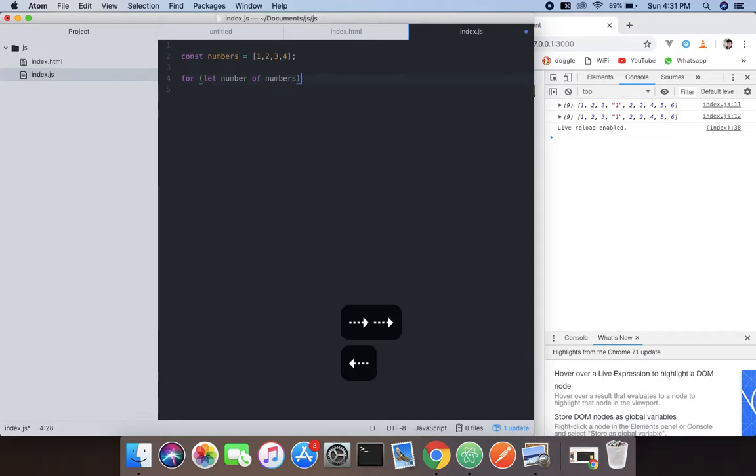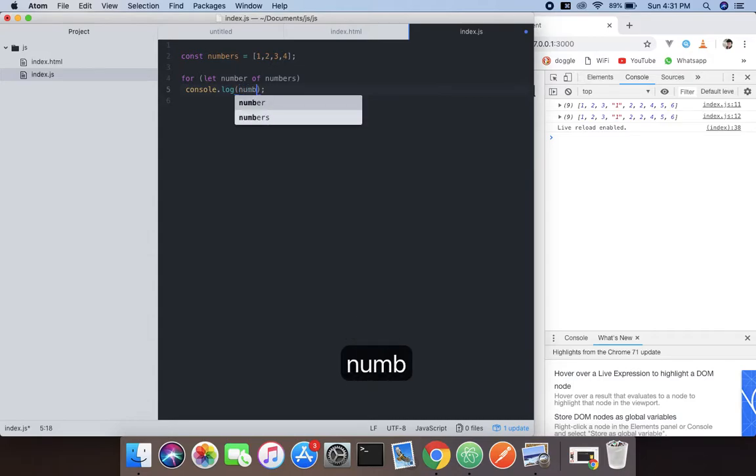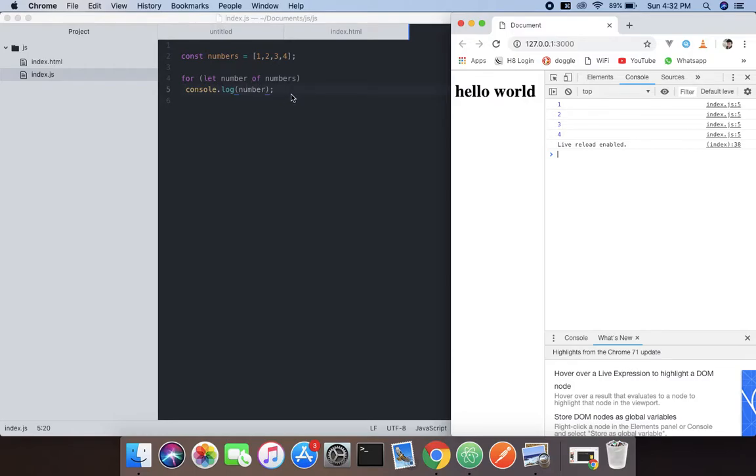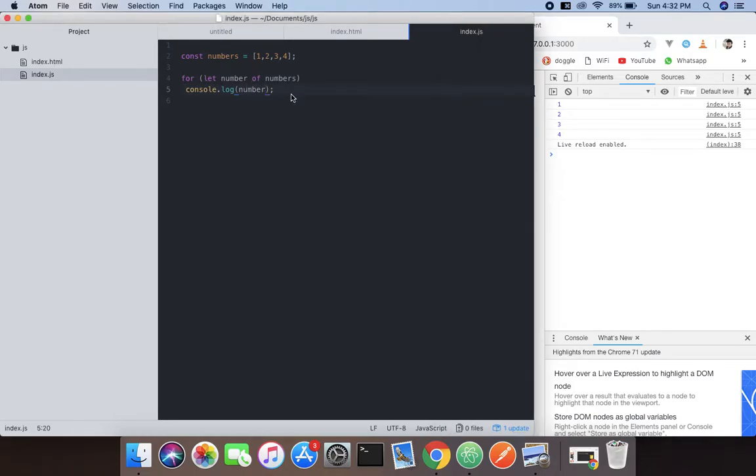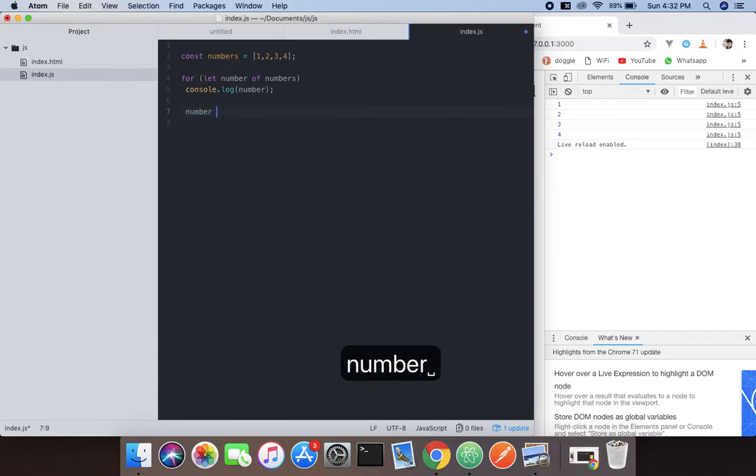So we're going to log it on the console, number. So see, in a perfect line, this is what we call perfection, right? And we're going to use that one more, you know, the forEach function. We're going to use that, numbers.forEach.